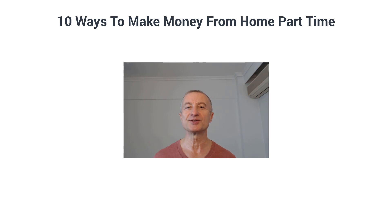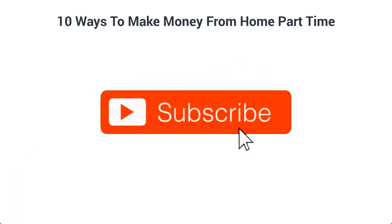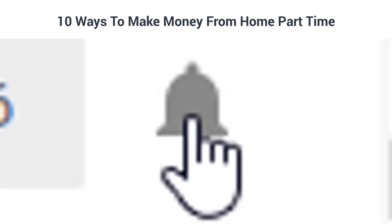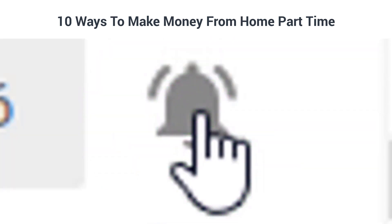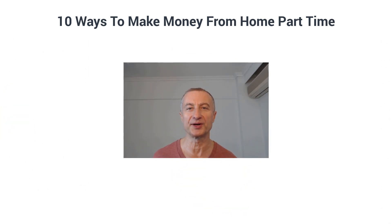But first, if you're new around here, consider subscribing to my YouTube channel because I upload videos about how to make money online, work from home opportunities, entrepreneurship and much more on a consistent basis. Make sure you also hit the notification bell so you can be notified every time I upload a new video.